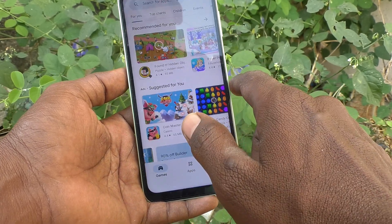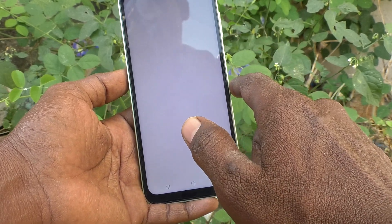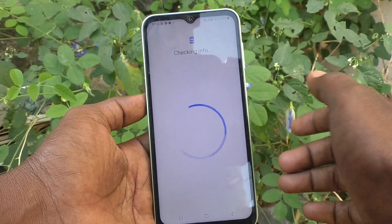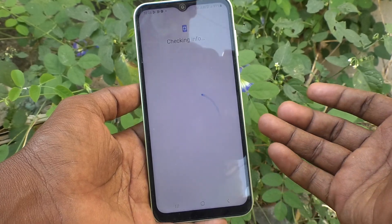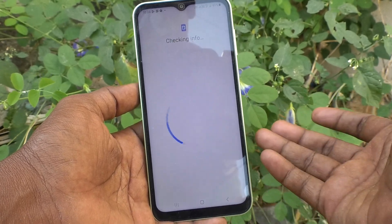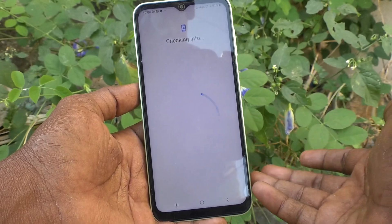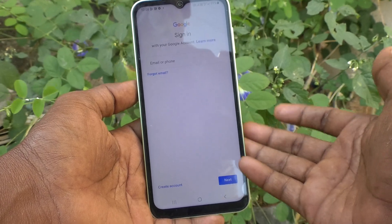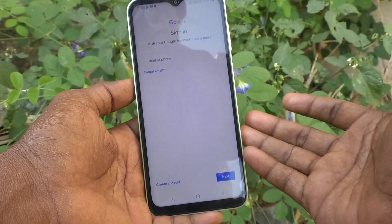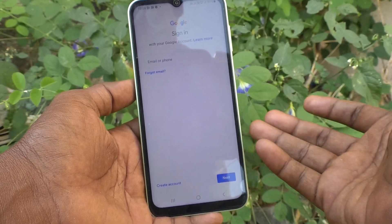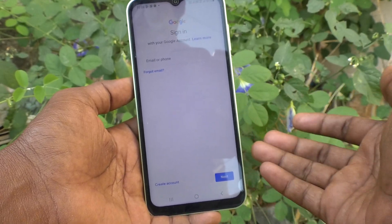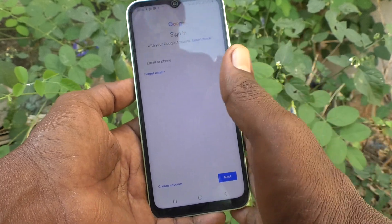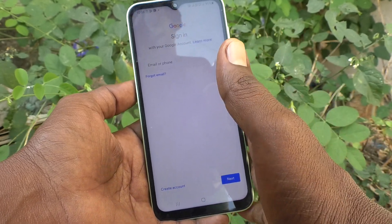Click on Add Another Account and follow the same process — insert your username and password of any other email ID and then sign in. In this way you can add multiple accounts to your Samsung Galaxy A14.